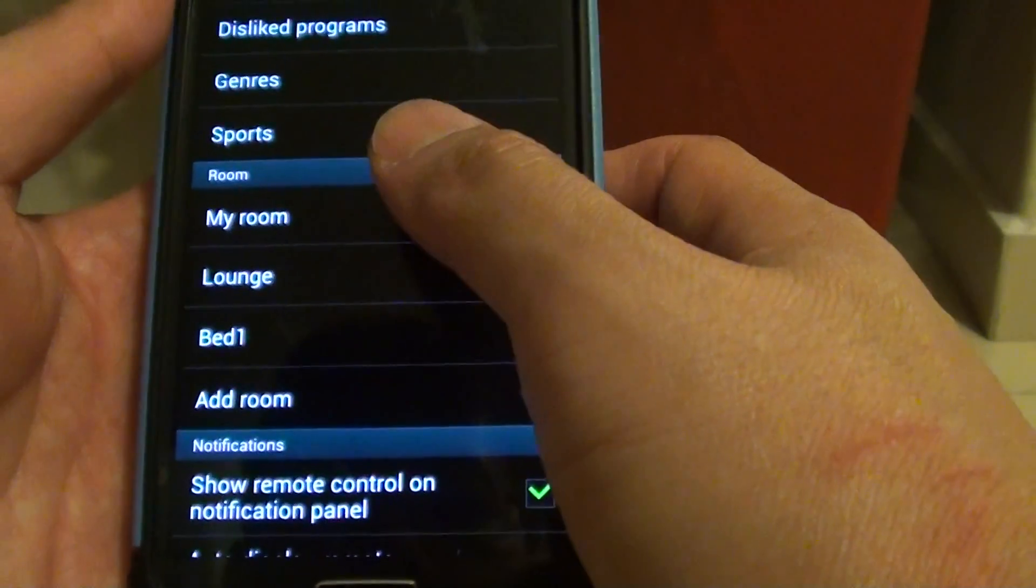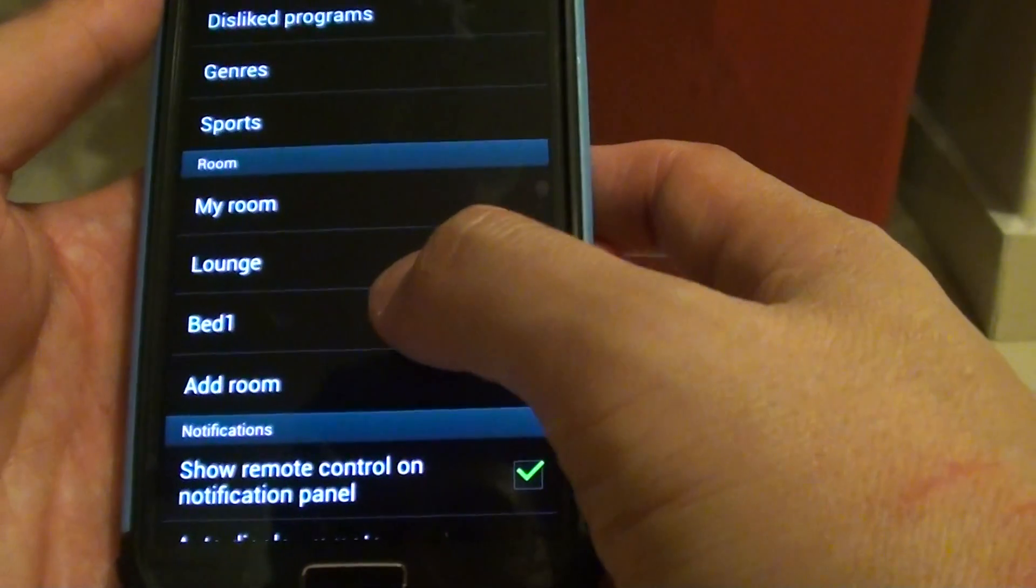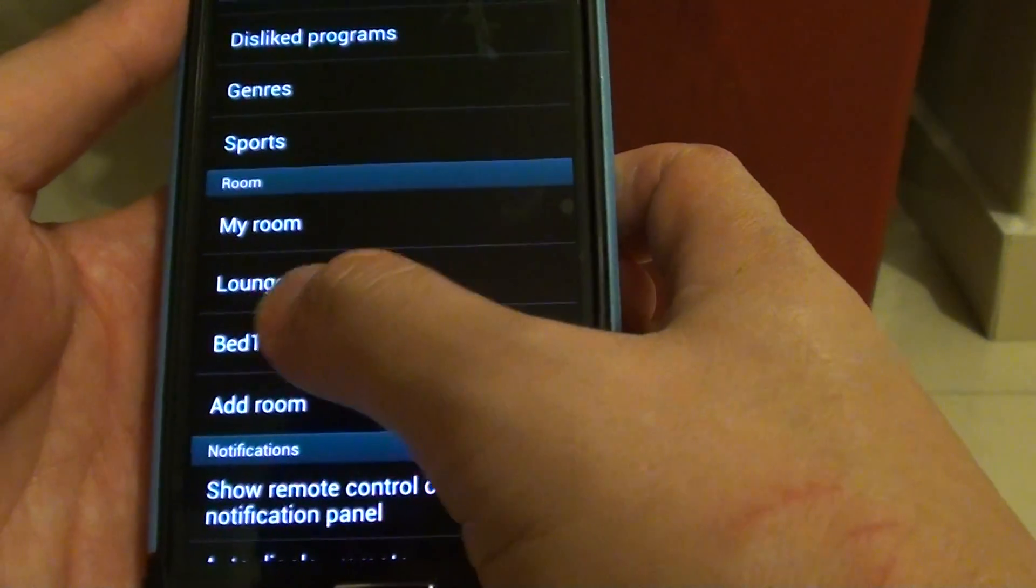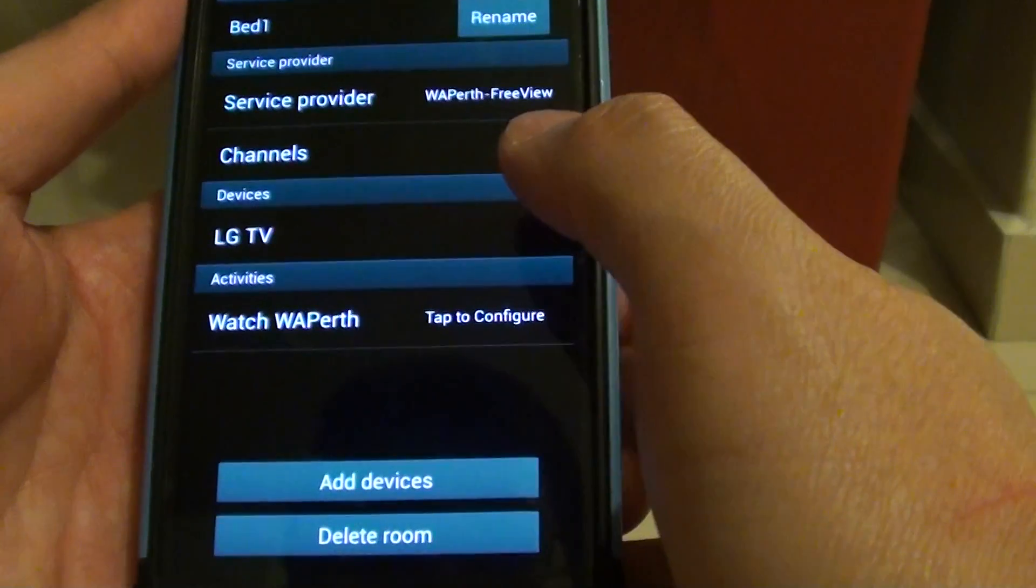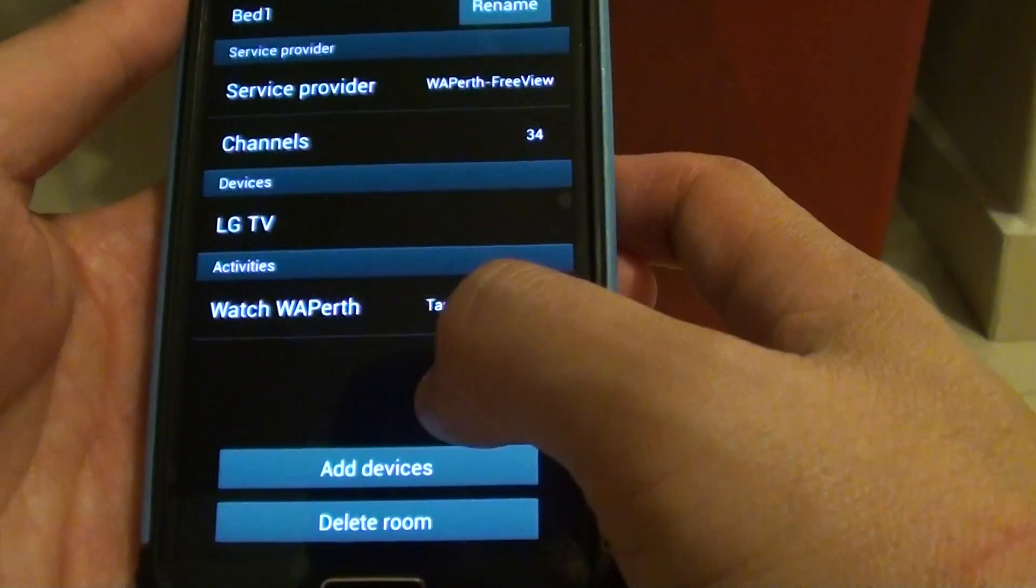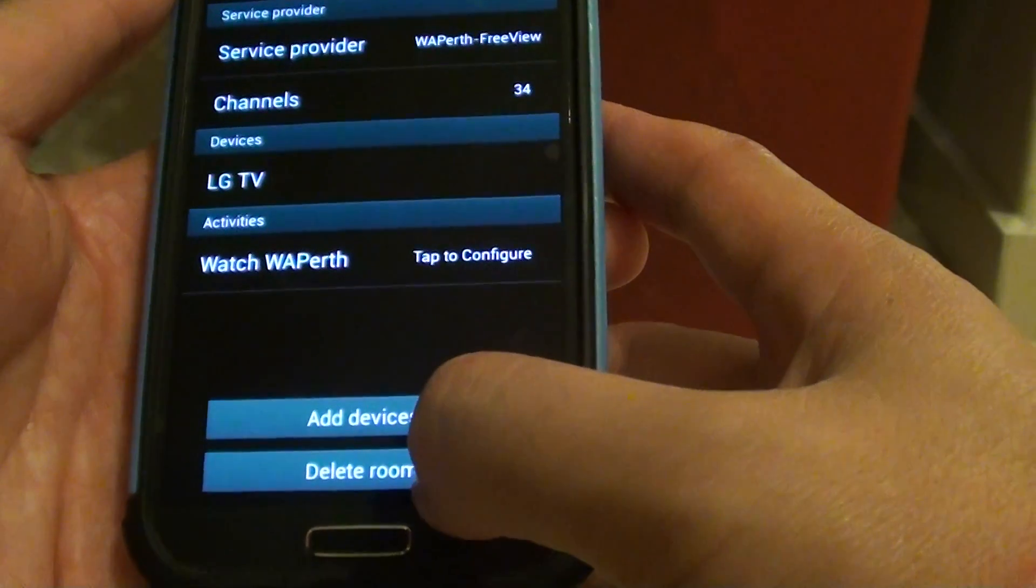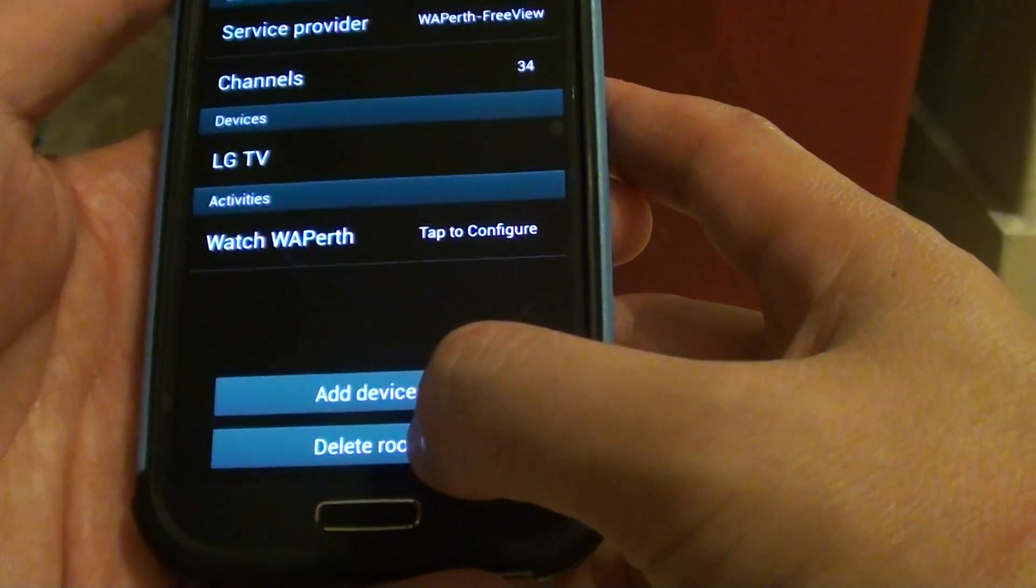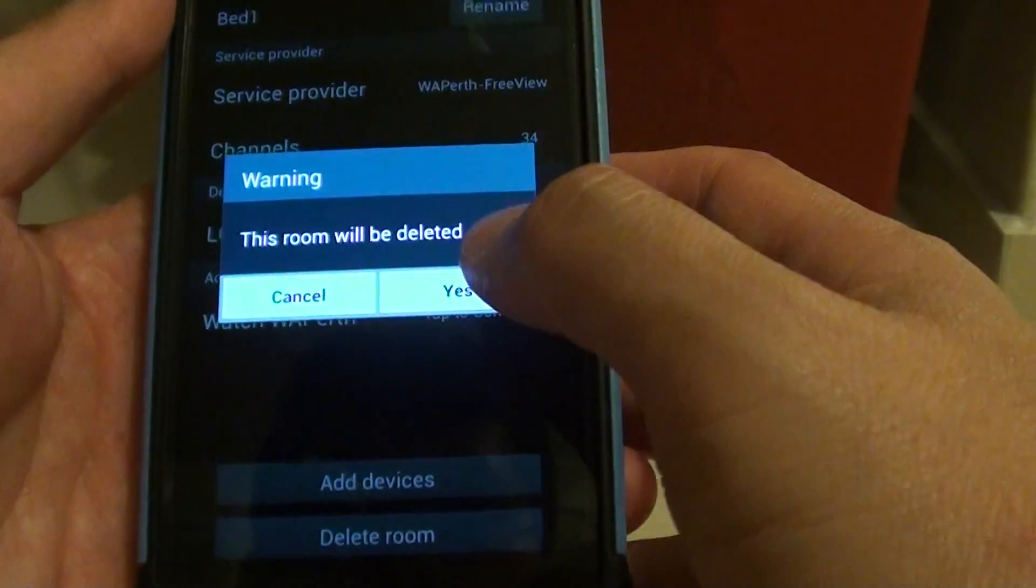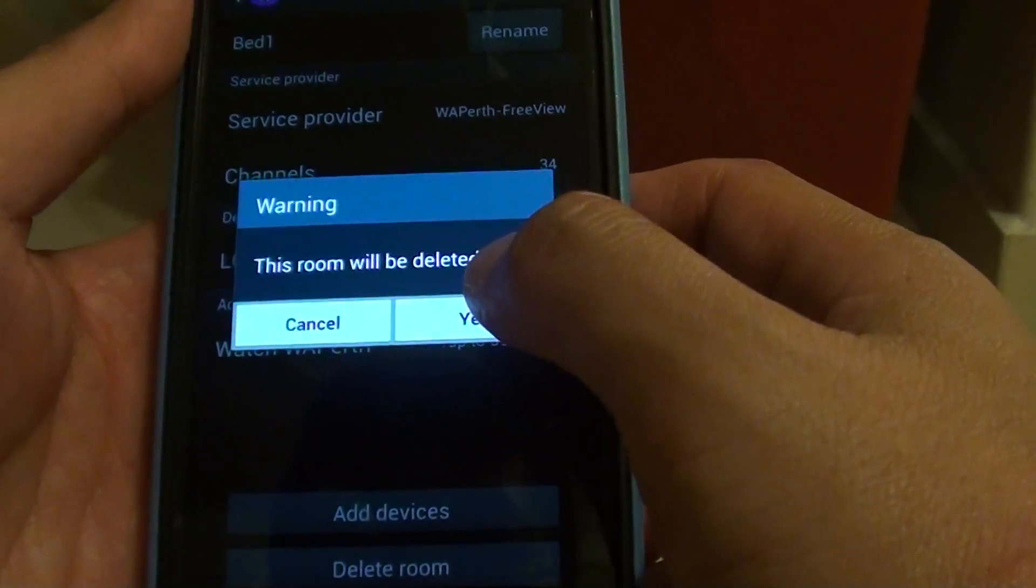For example, I want to remove the bed one room. Then tap on that. So you can see here at the bottom, tap on the delete room button. And on the warning pop up, tap on yes.